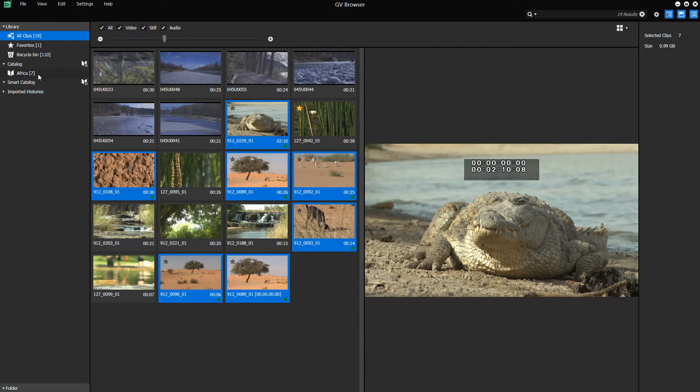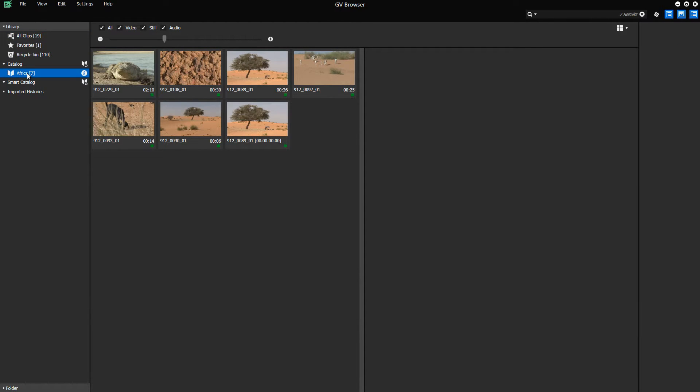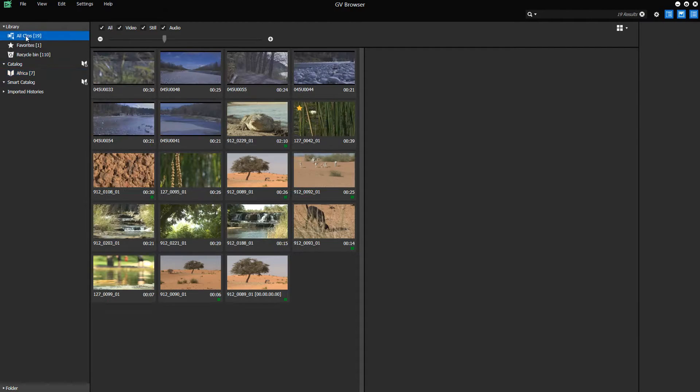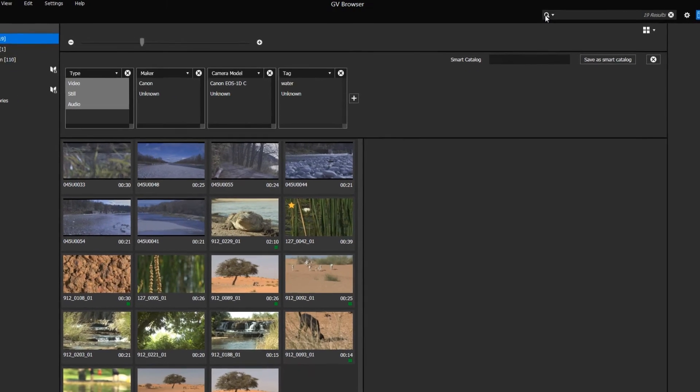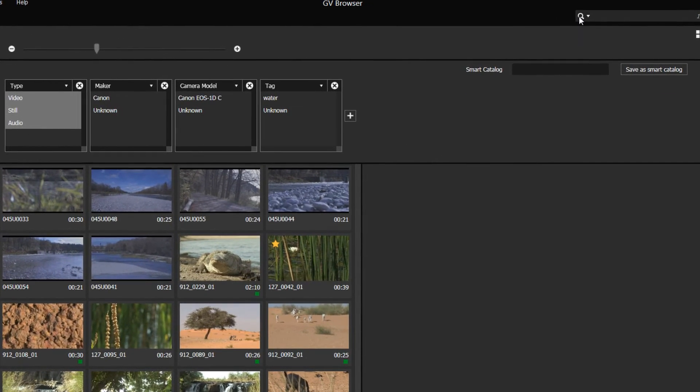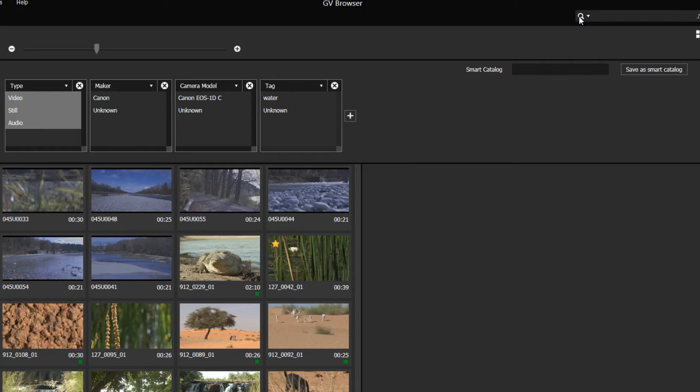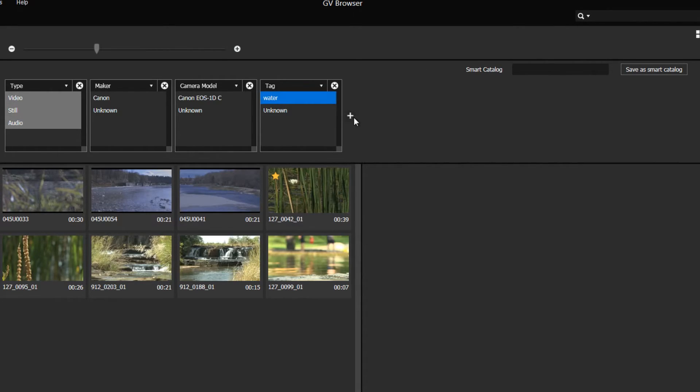You can search for clips via the search bar at the top. By clicking on the magnifier, you can specify various search criteria which can be combined. In our case, we searched for clips with the tag Water that were also rated with 5 stars.